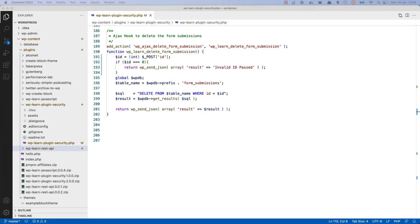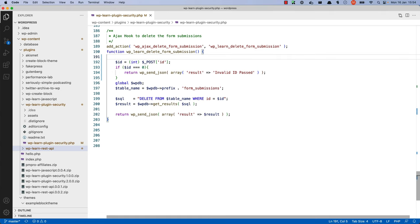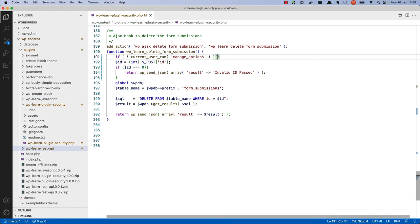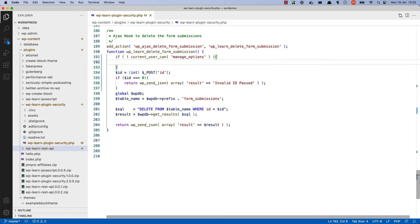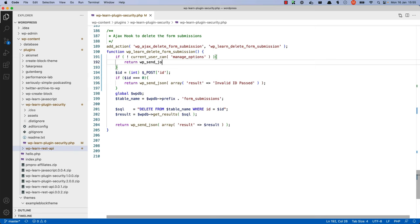To do this, you can use the current_user_can function and check if they have the capability to manage options. Inside the form submission, nice and early, we can say if not current_user_can manage_options. So in other words, if the user can't manage options, then we want to return early with some kind of response.